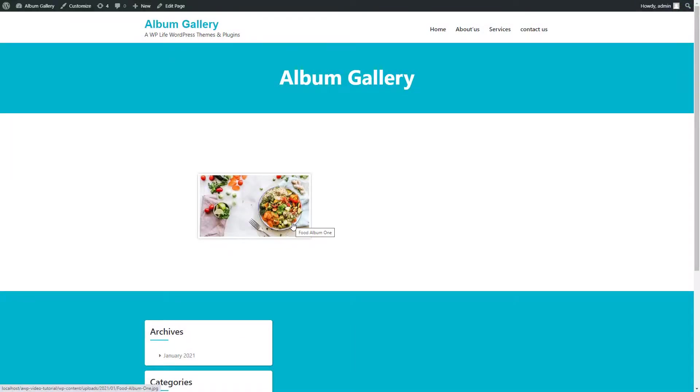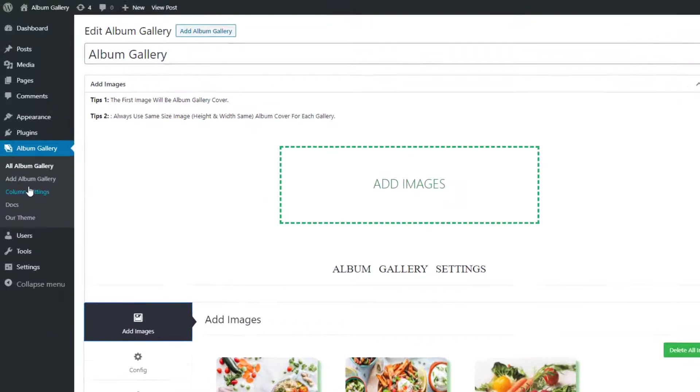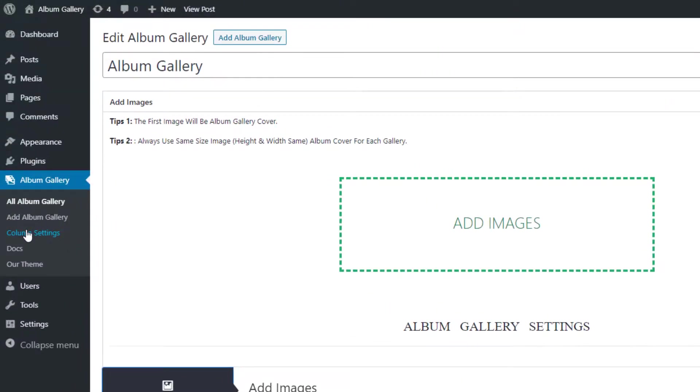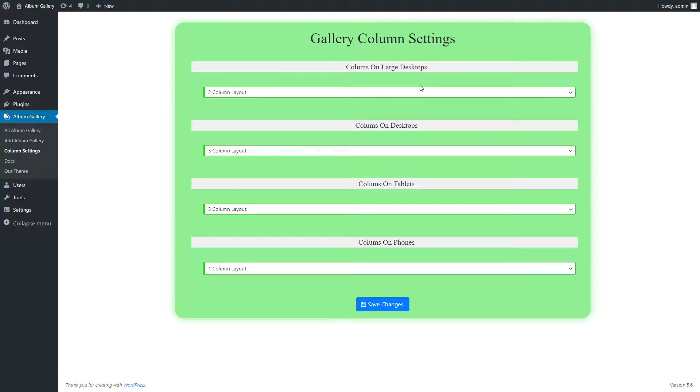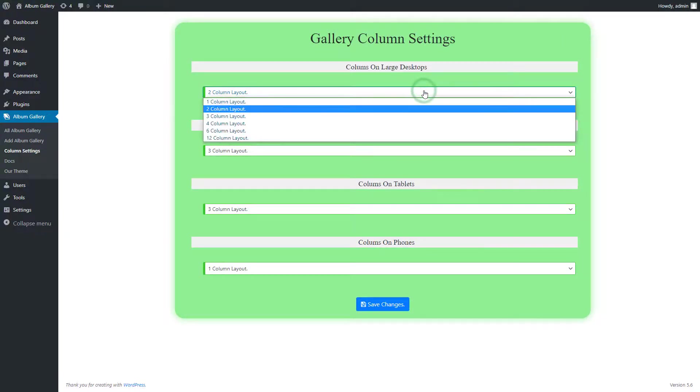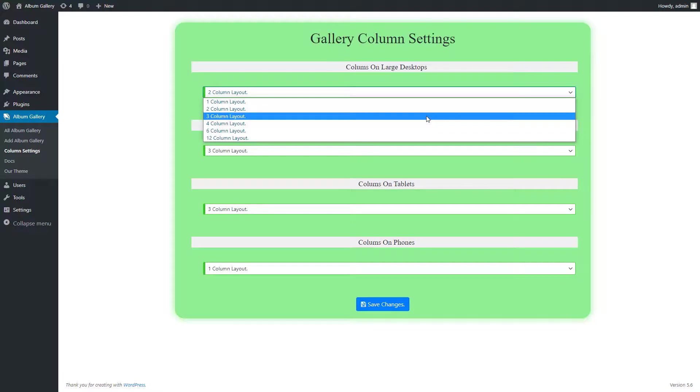If you have multiple galleries, click on column setting of Album Gallery that is visible on sidebar. First is columns on large desktops. Now you can set it.